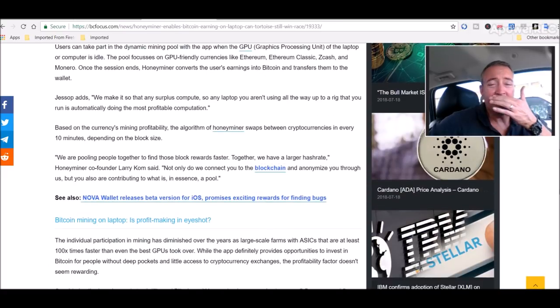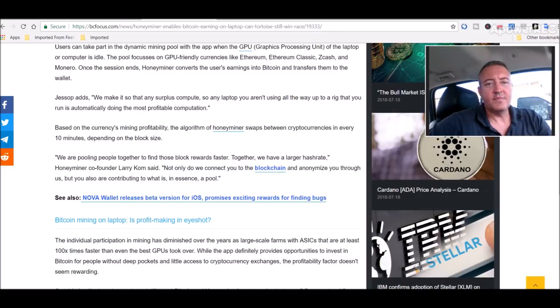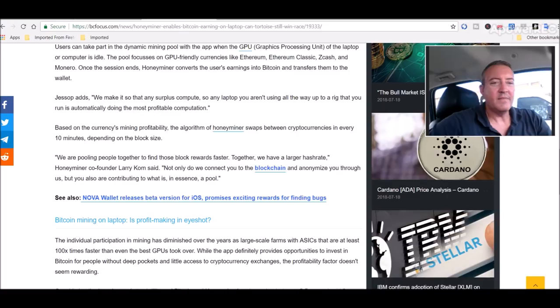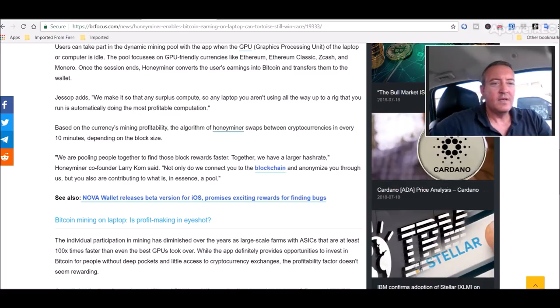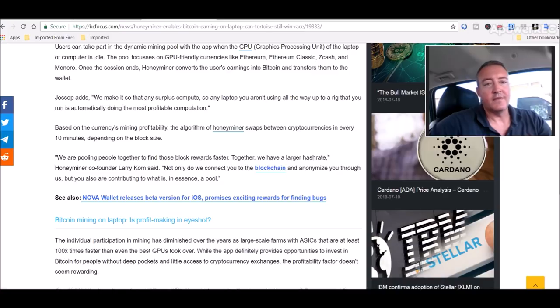So it's pretty much like what NiceHash does. It makes it so that any surplus compute, from any laptop you aren't using all the way up to the rig that you're running, is automatically doing the most profitable computation. Based on the currency's mining profitability, the algorithm of HoneyMiner swaps between cryptocurrencies every 10 minutes depending on the block size. Same thing NiceHash does.